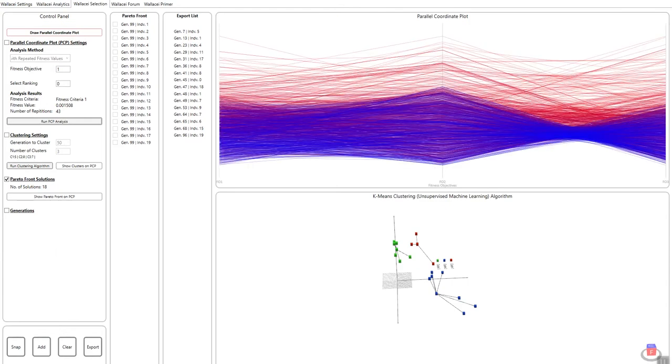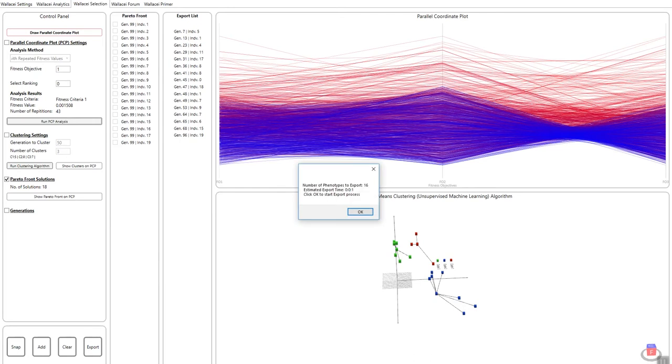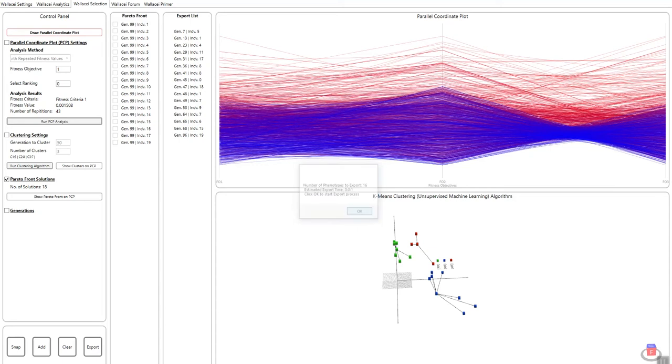So what I'll do is I'll simply click export and I'm going to get this dialog box telling me that I'm going to export 16 solutions and the estimated time is about 10 seconds. Now this is only an estimated time, there's not a very accurate time, so please use this for indicative purposes only. If I click OK, what's happening now is that the simulation is reinstating each one of these solutions and saving the outputted phenotype.